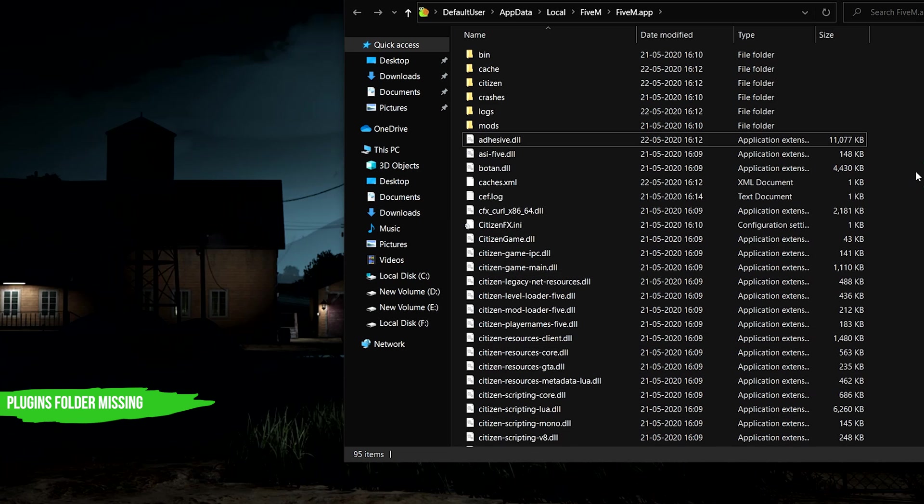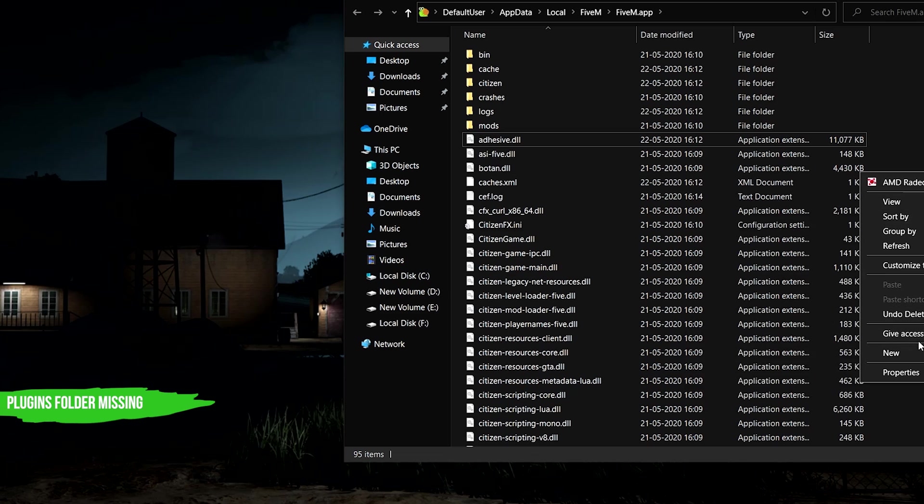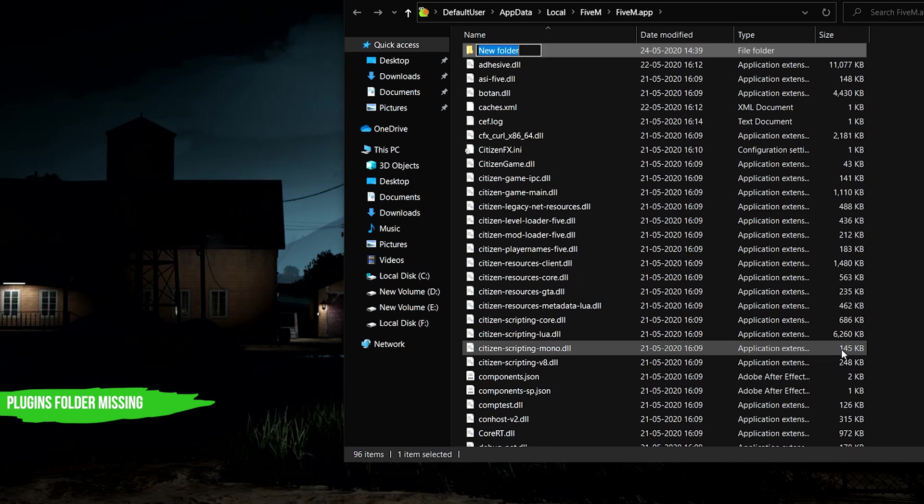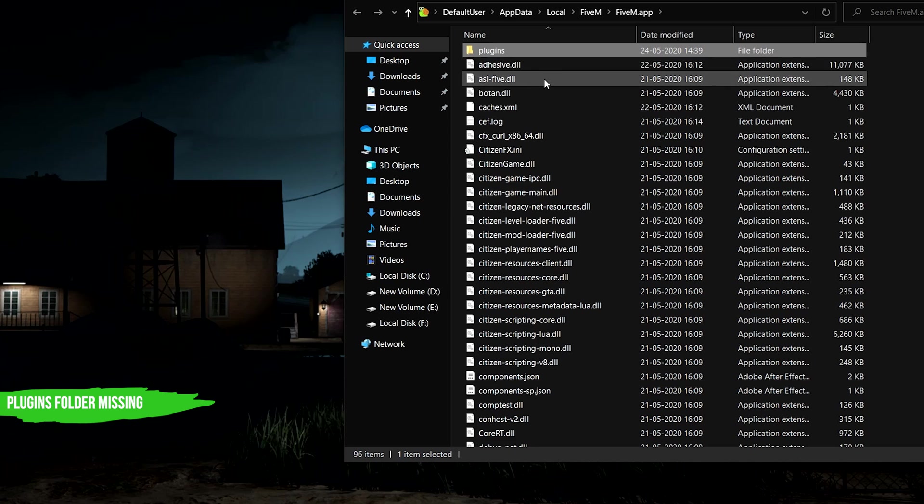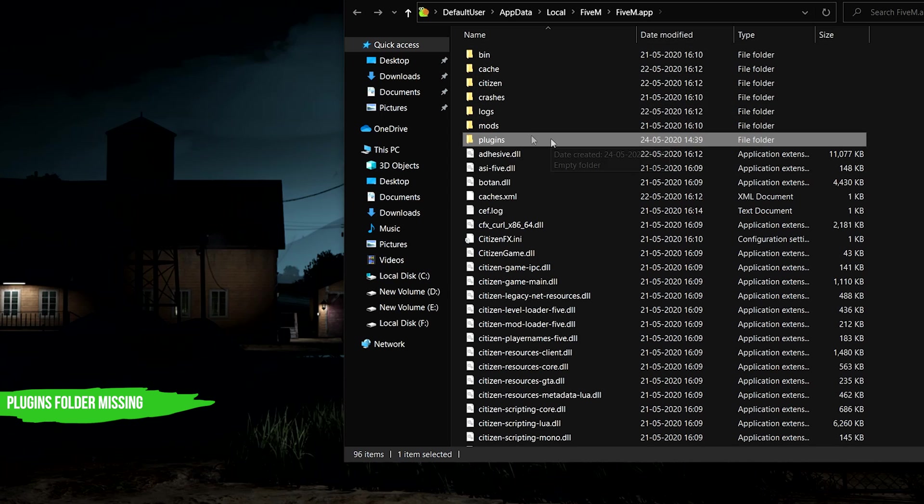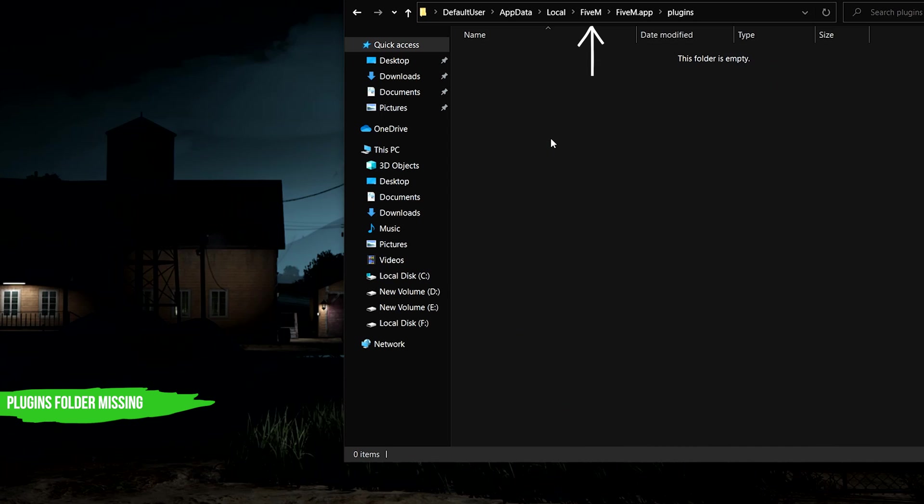Create a new folder and name it plugins, all in small letters. Once again here is the folder structure. Make sure yours is like this too.